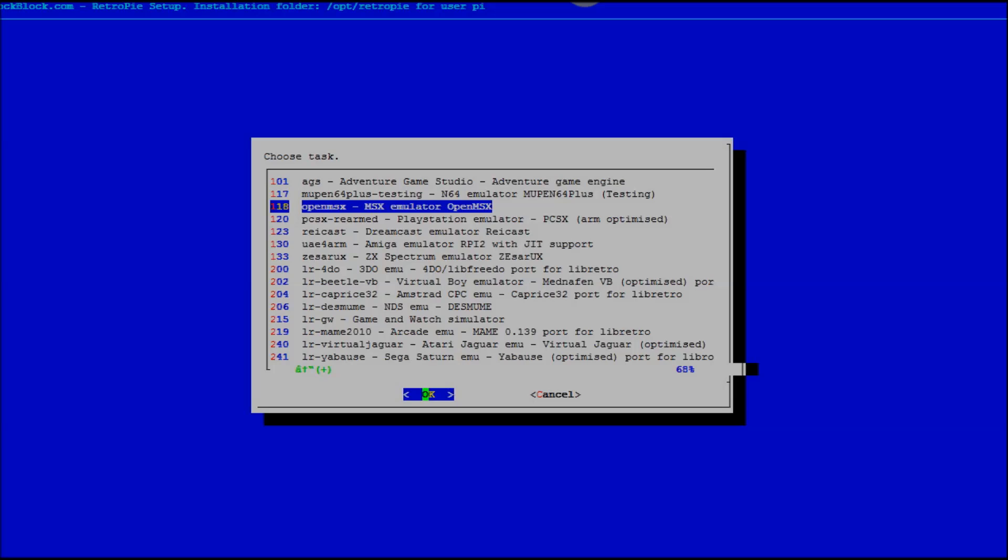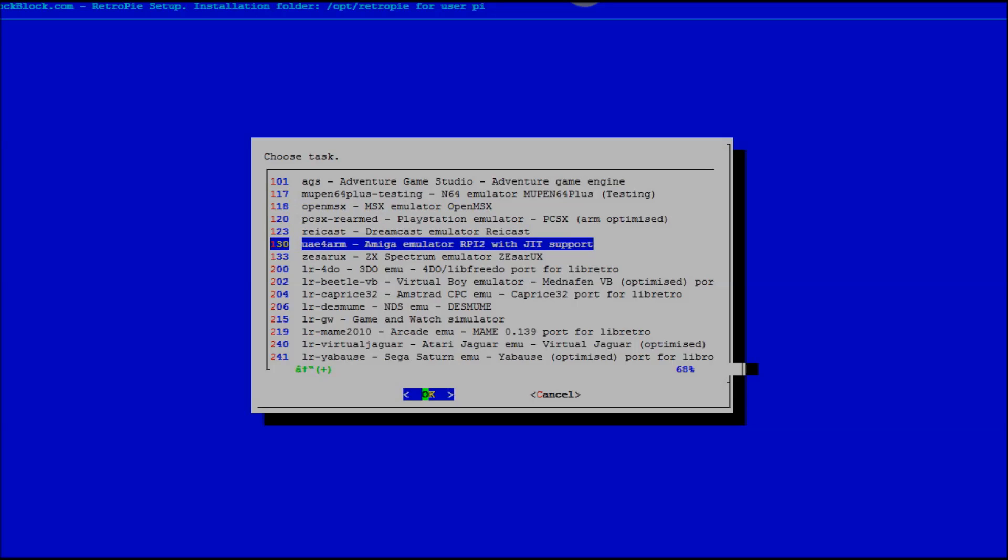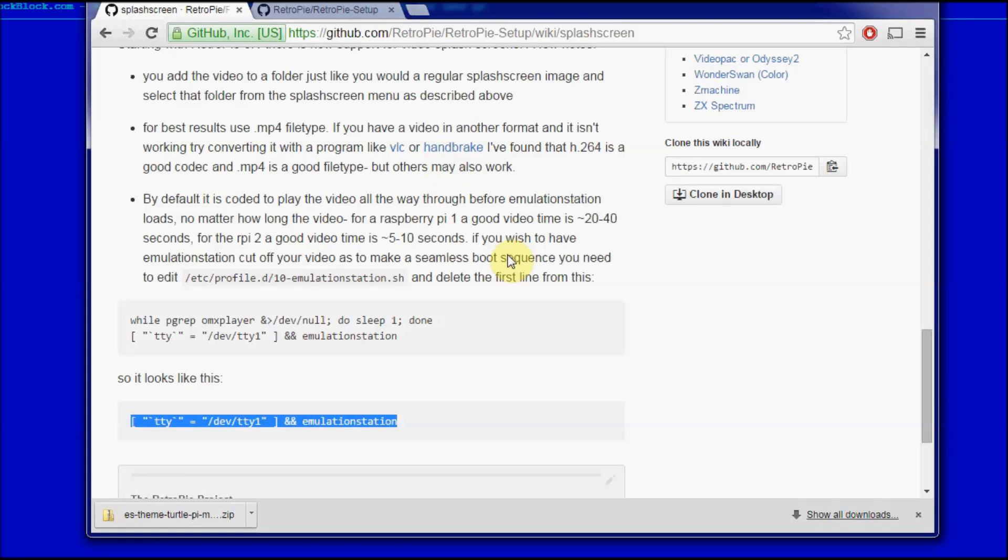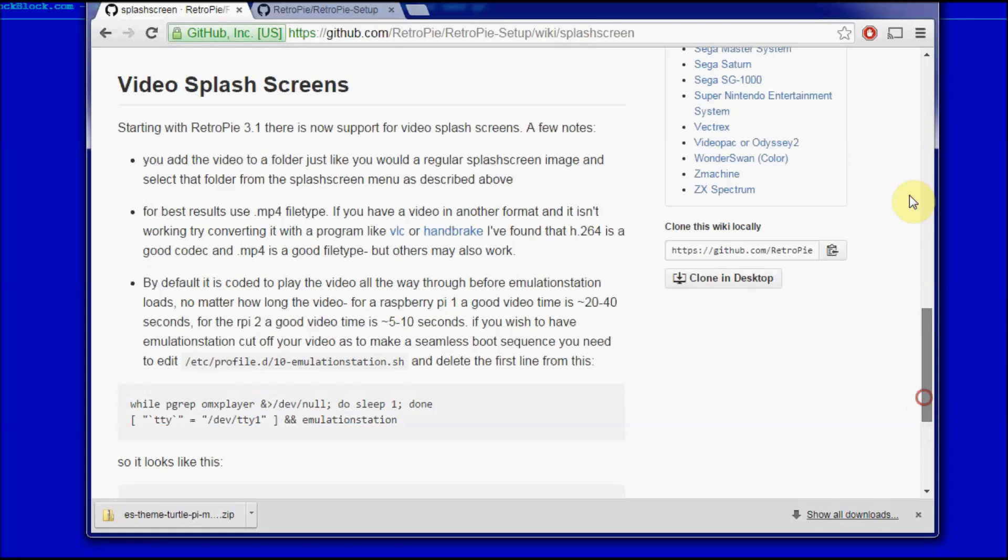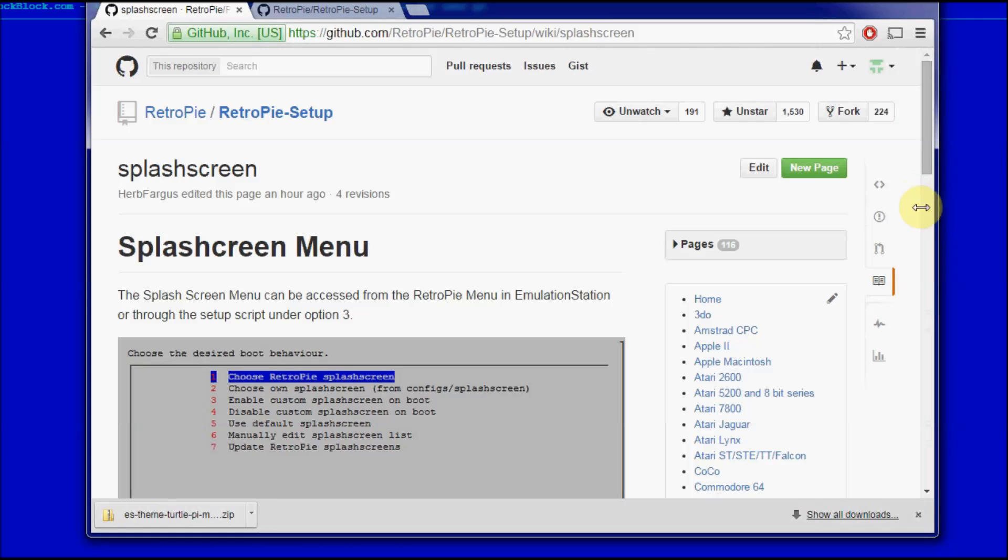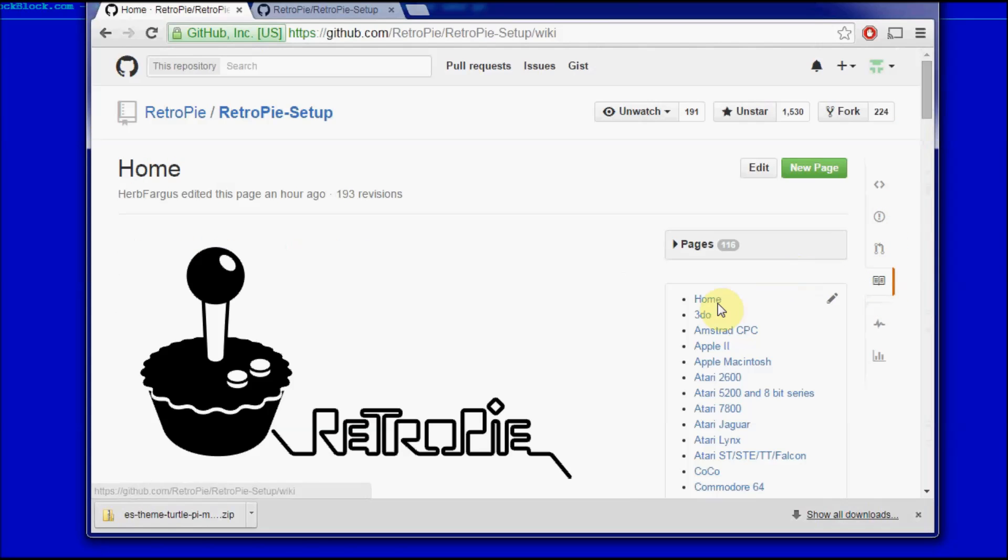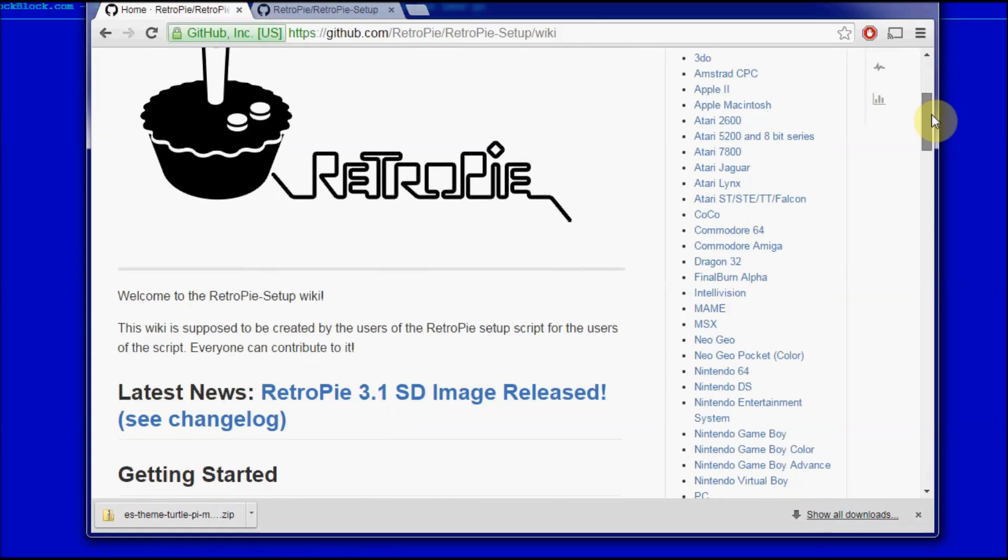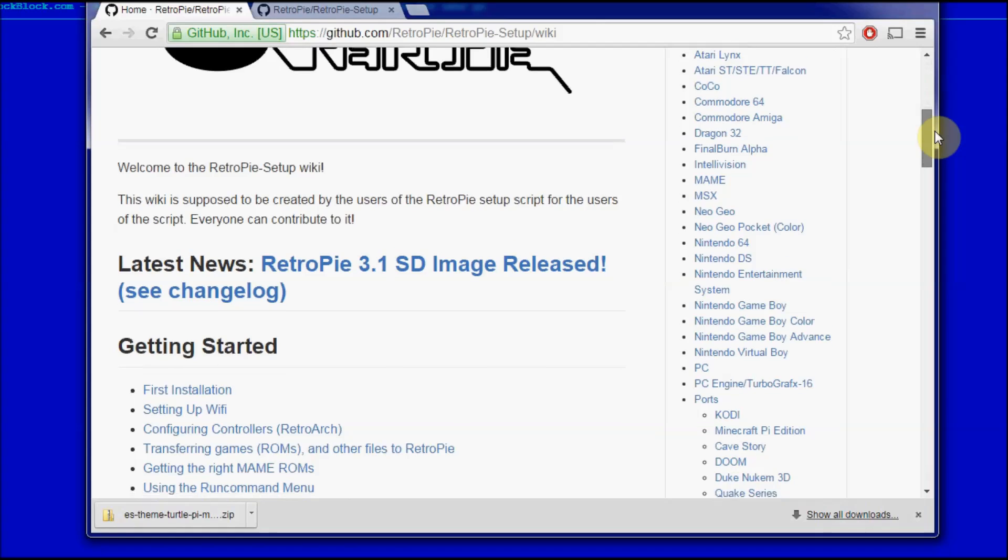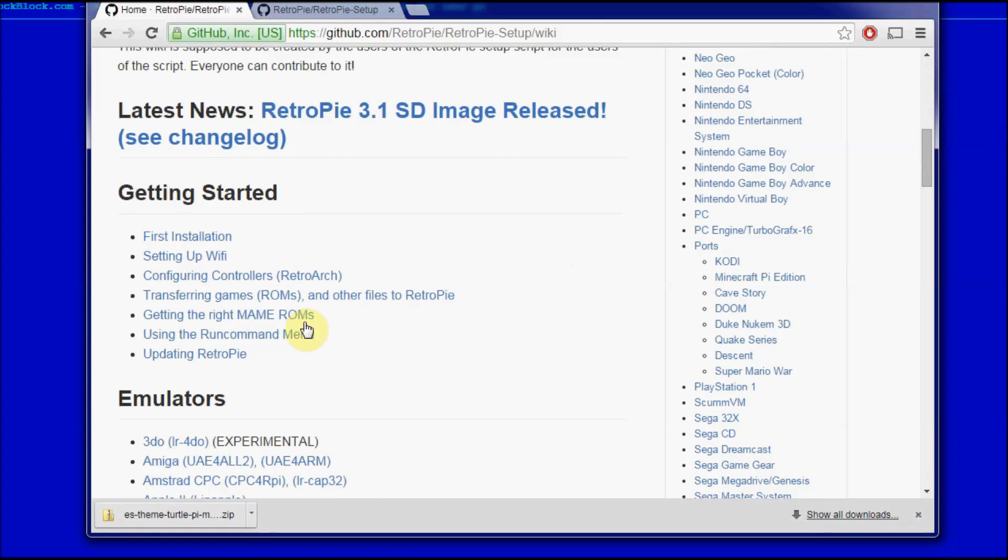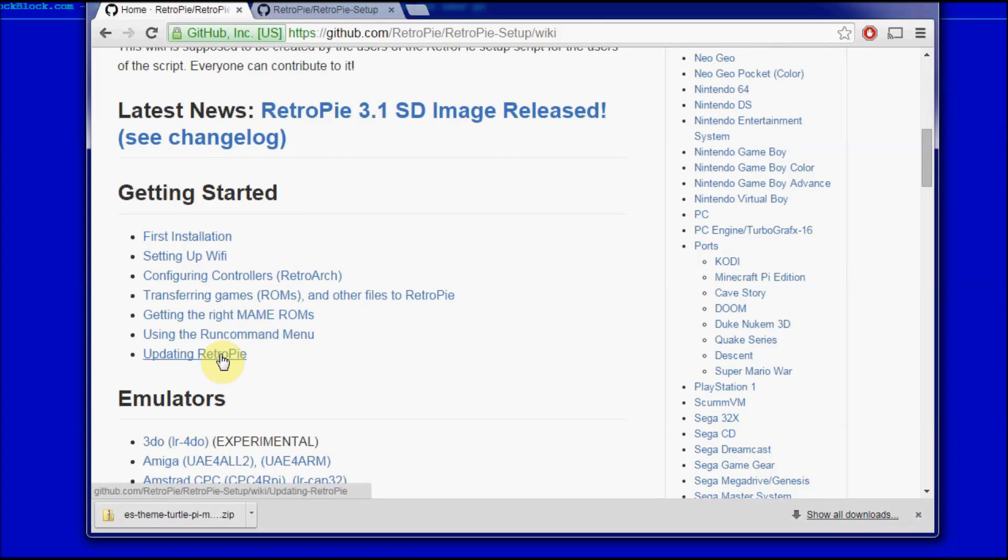We also added a couple new emulators for MAME and Final Burn Alpha for newer systems. They work a lot better, they're more compatible with more games, and there's a wiki page on how to create ROM sets that work for it. All of this stuff is on the wiki. I made sure to update it there so you can look at it if you're tired of my videos. The right main ROMs, updating RetroPie, all this stuff is here.